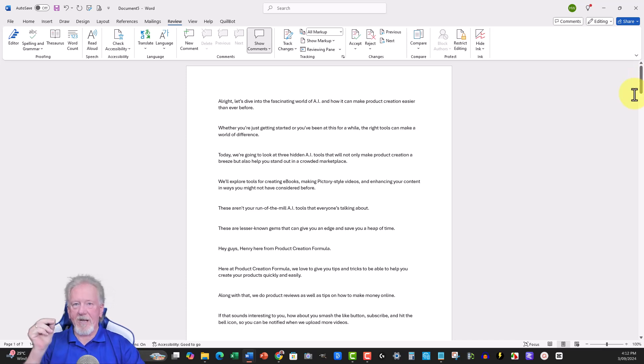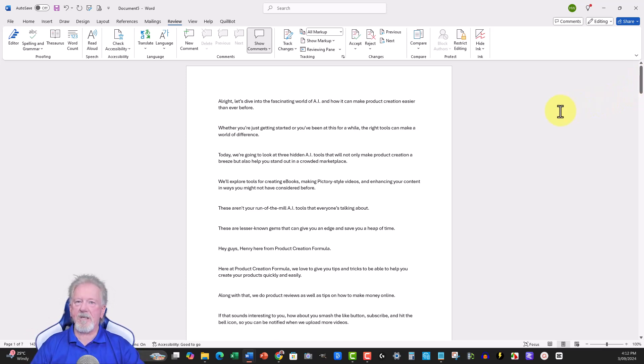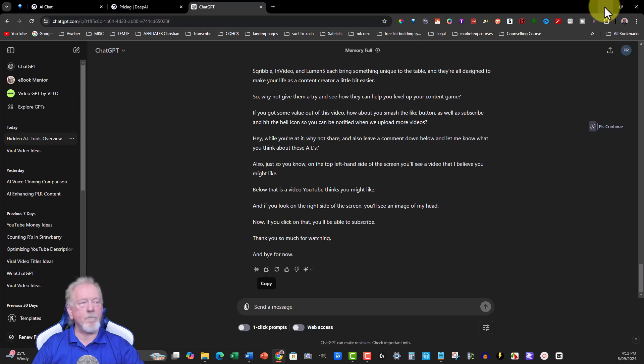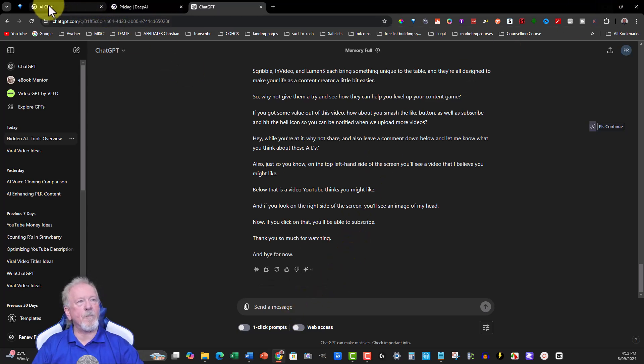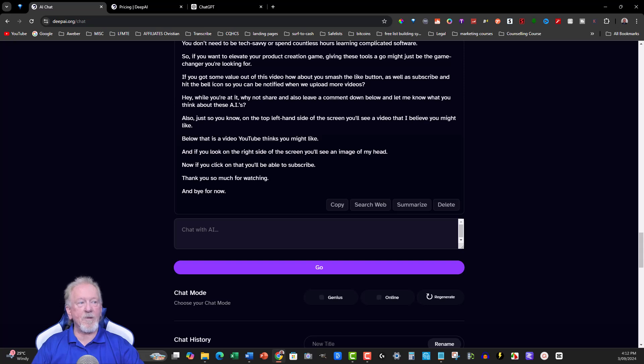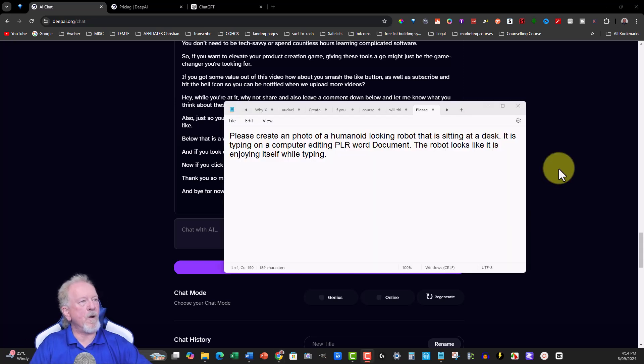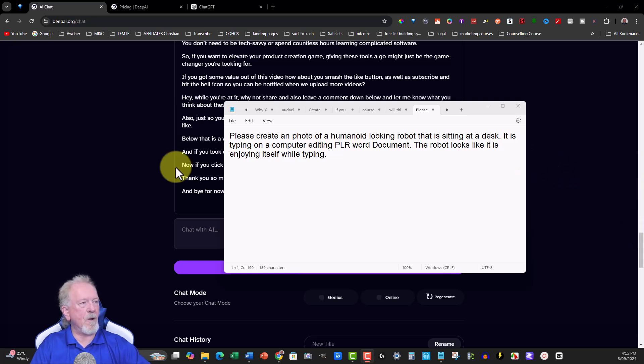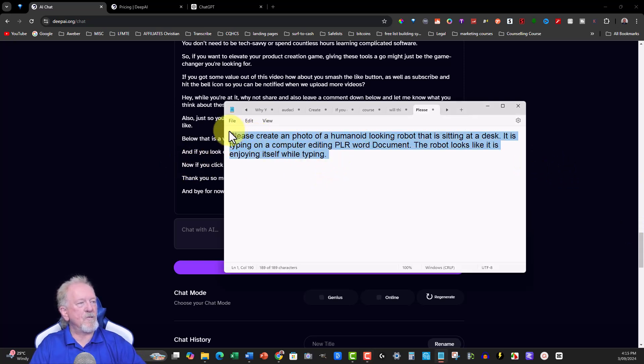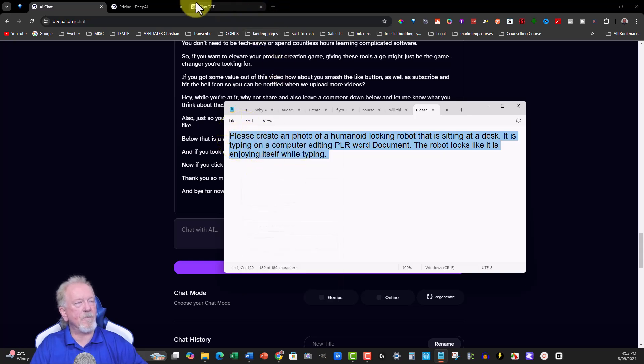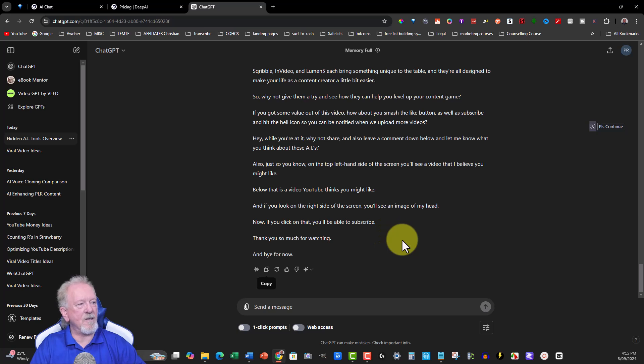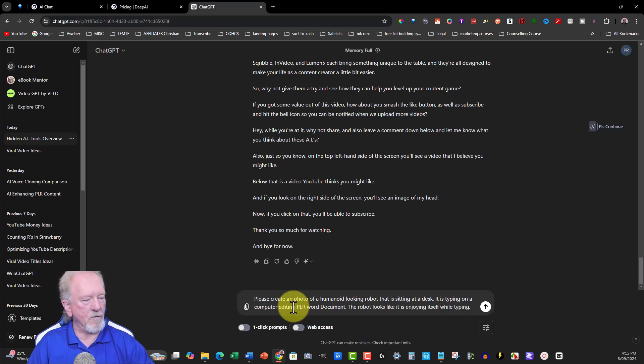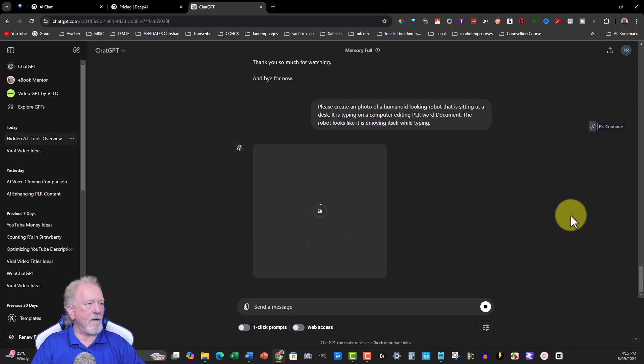Now I'm going to give it a prompt for an image as well. Now I'm going to give ChatGPT an image prompt, and I'm also going to be giving, because I'm allowed to do certain prompts with ChatGPT, to be able to bring up a few images. And I'm also going to be giving a prompt to DeepAI. So I'll be back in a minute while I go ahead and do that. I'm just going to write up a prompt, give them exactly the same prompt and see what it comes up with. OK. So what I wrote was, please create a photo of a humanoid looking robot that is sitting at a desk. It is typing on a computer, editing PLR Word document. The robot looks like it is enjoying itself while typing. So I'm going to be putting this into ChatGPT. Hopefully I have got some, I'm able to do this. Sometimes it doesn't let me if I've used up too much, if I'm no longer able to do it on ChatGPT 4. Let's see if it'll create it for me. It is good. That's great to see.